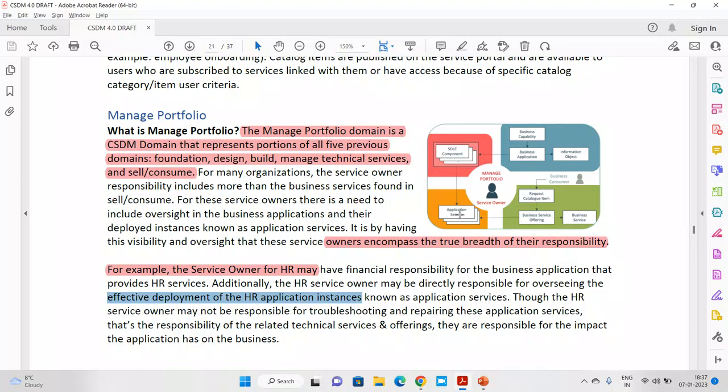It depends on the customer, company, and account — how many persons they put into the service owner role. For example, if one person is playing the role of country head and is handling four or five services in that country, he is a service owner. Technically, the service owner is the one owning those services, taking responsibility to get business, and supporting the teams running operations in the background.